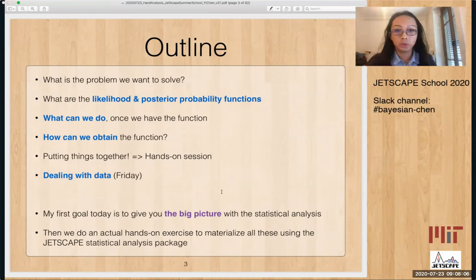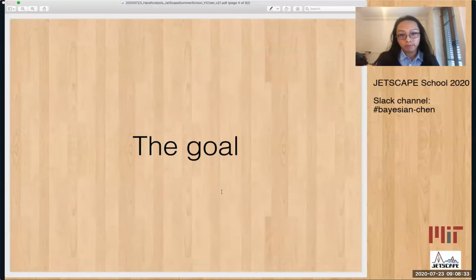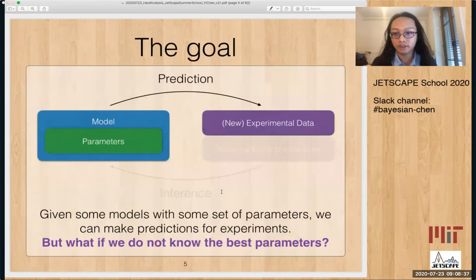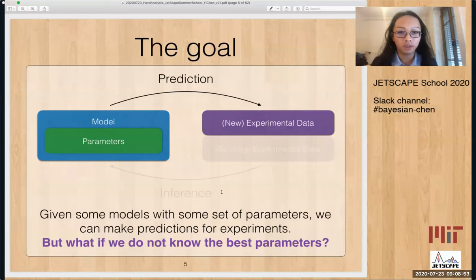Because there were already two days of Bayesian analysis before me, a lot of these topics are covered in different amounts of detail. My first goal today will be to give the big picture of the statistical analysis — kind of stringing everything together — and then we will practice using the Jetscape statistical analysis package afterwards. So suppose we have some model with some set of parameters, shown in the black box on the left. Once we have these, we can make predictions for new experimental data.